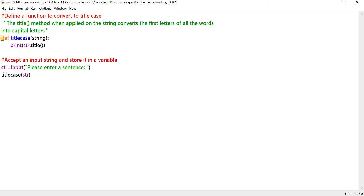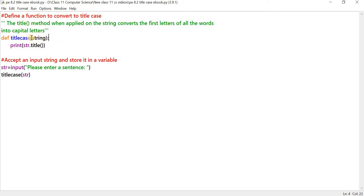The first step to solve this problem is to define a function. One thing to remember is that before calling a function, a function has to be defined. A function starts with the keyword def, then we give the name of the function. In this case, we name it as title_case, and string is the argument that we are going to pass on to the function.